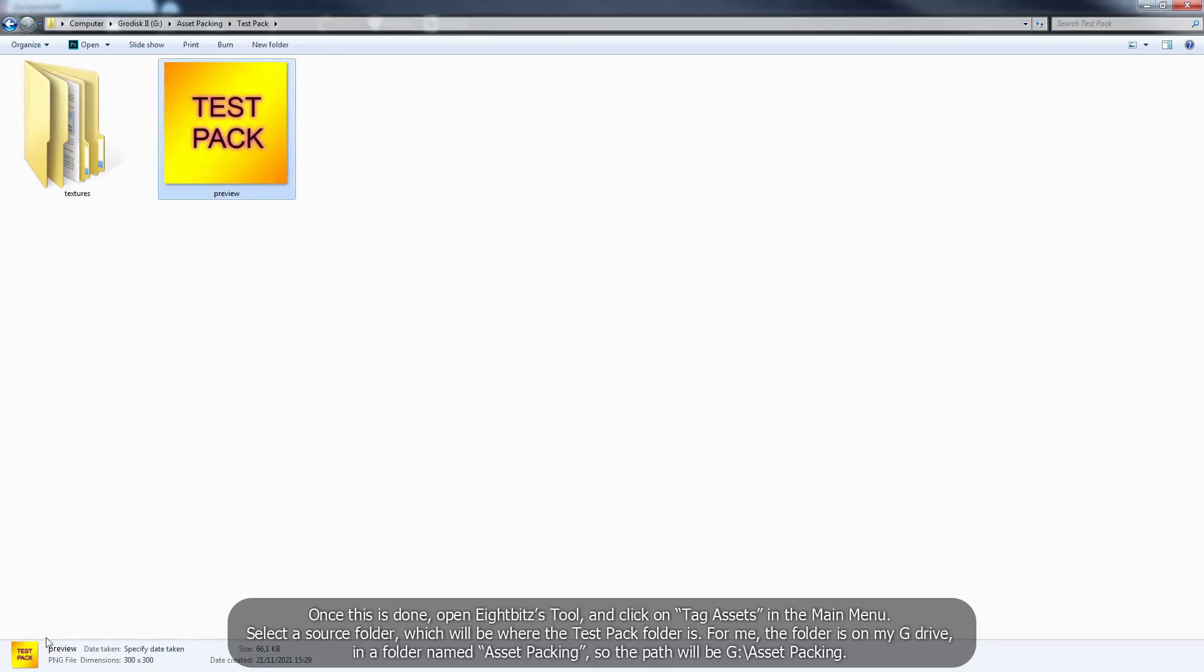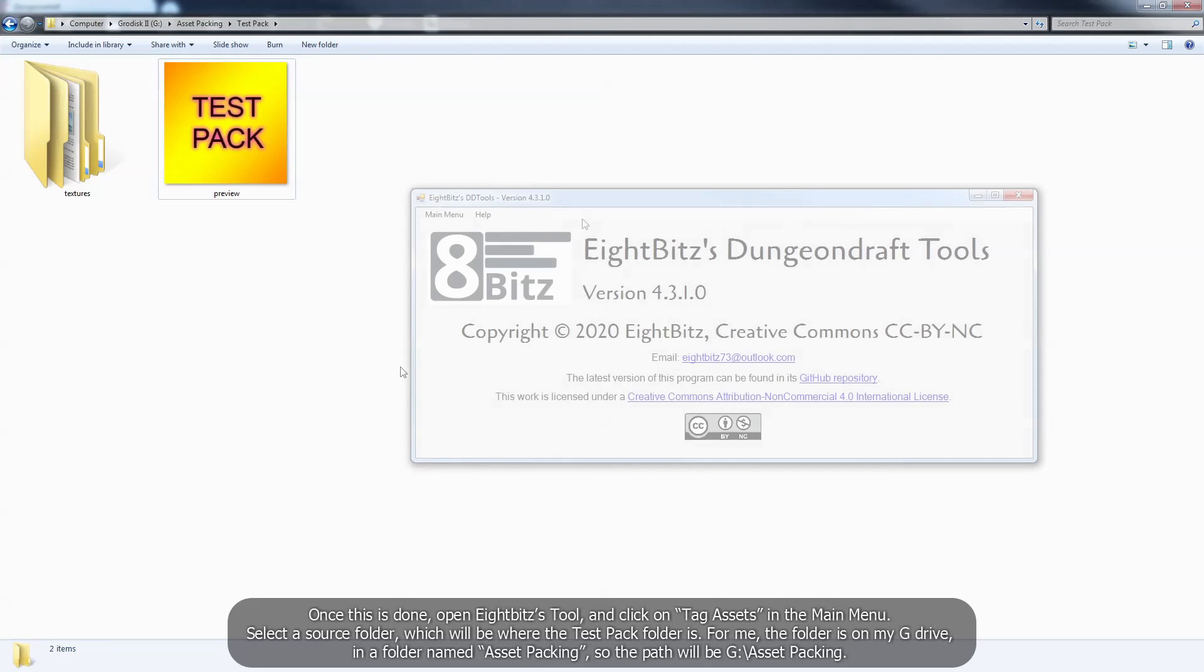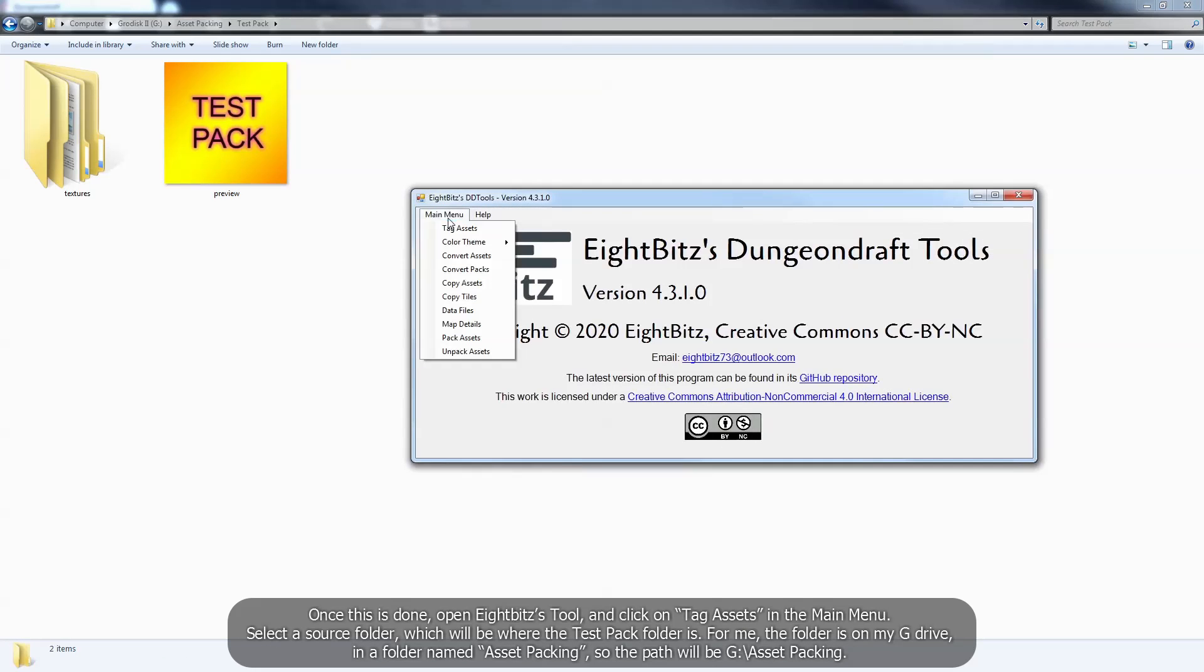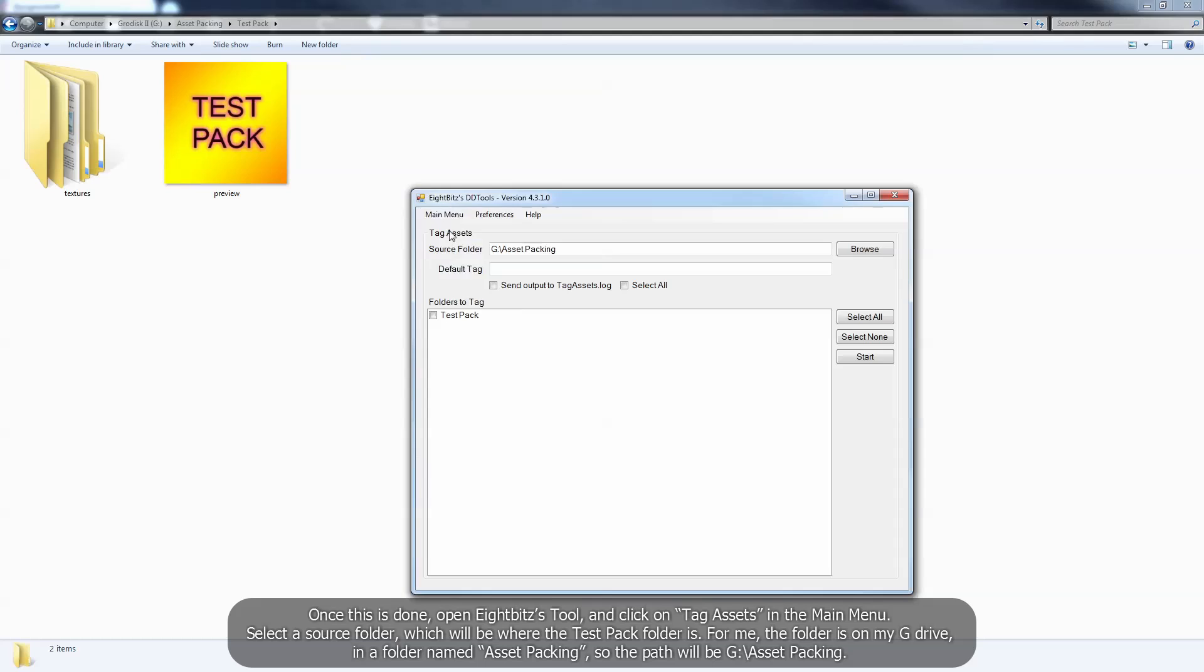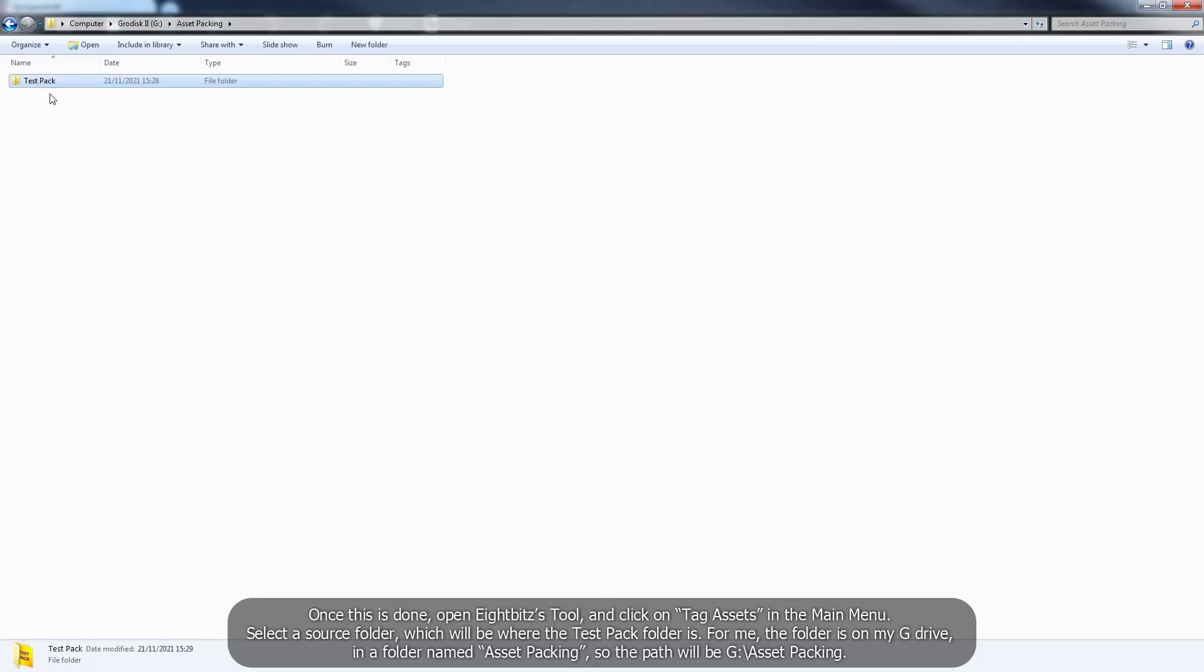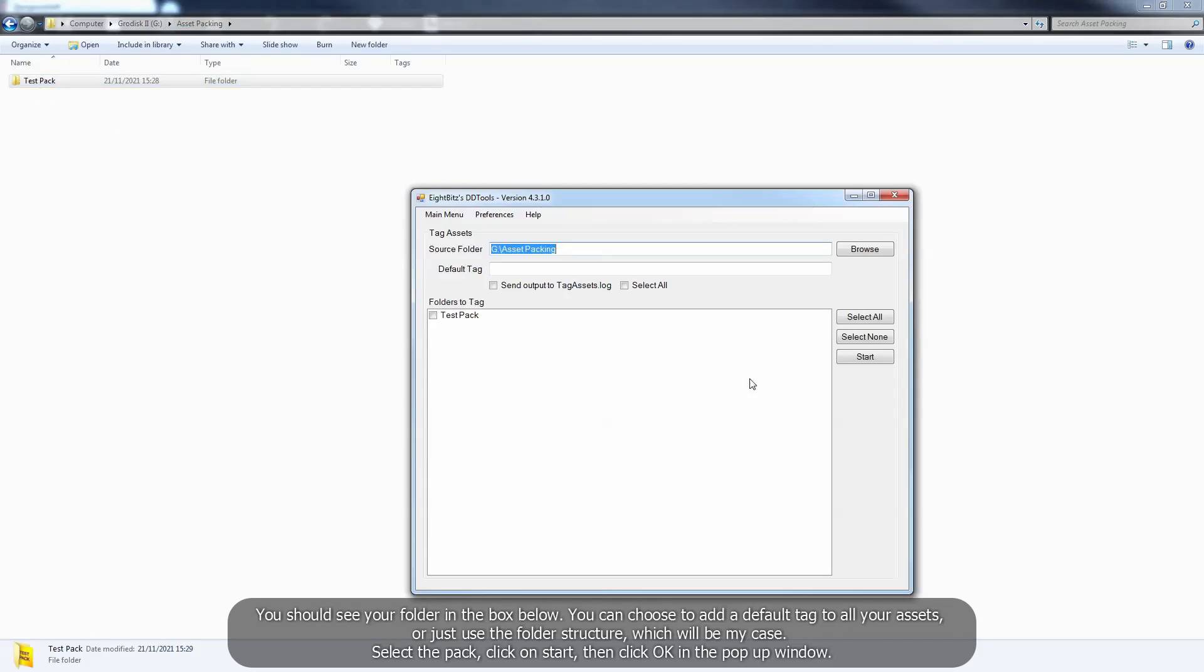Once this is done, open 8 bits tool and click on tag assets in the main menu. Select a source folder, which will be where the testpack folder is. For me, the folder is on my G drive, in a folder named assetpacking. So the path will be G, assetpacking. You should see your folder in the box below.